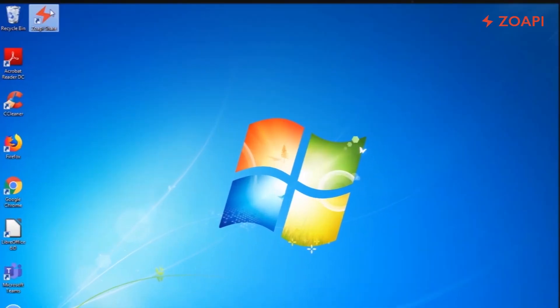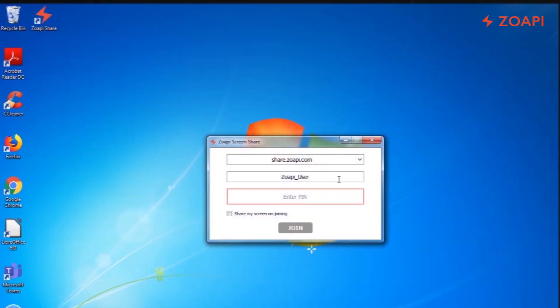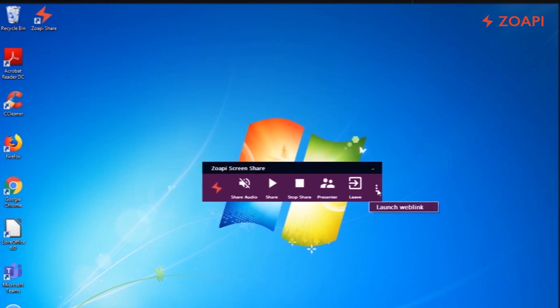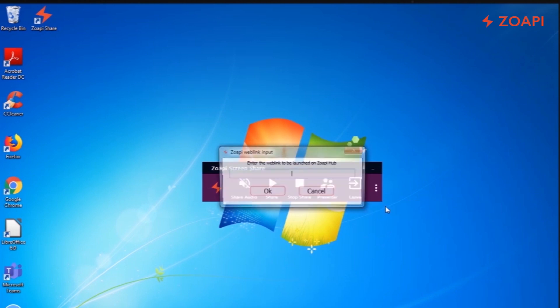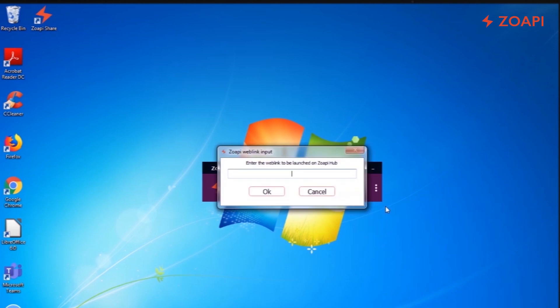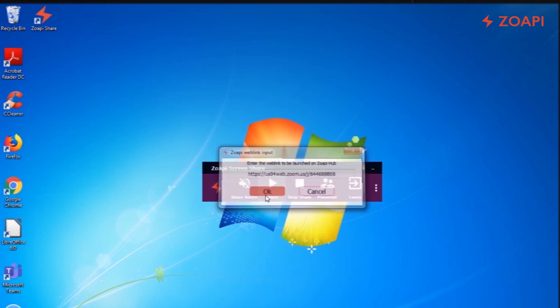The most efficient way to join video conferencing calls is using the meeting invite link. Connect to Zopi Hub on your laptop using the PIN. Click on launch web link and paste your meeting invite link and click OK.